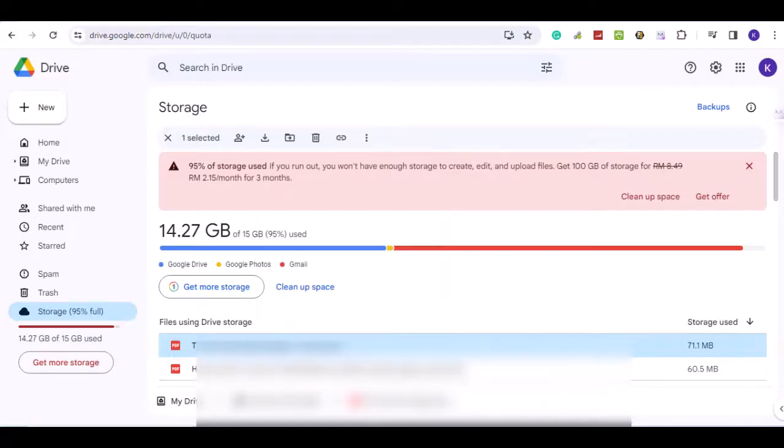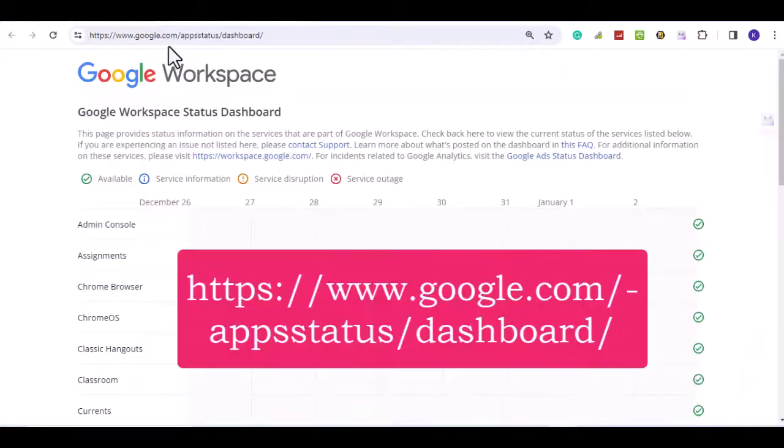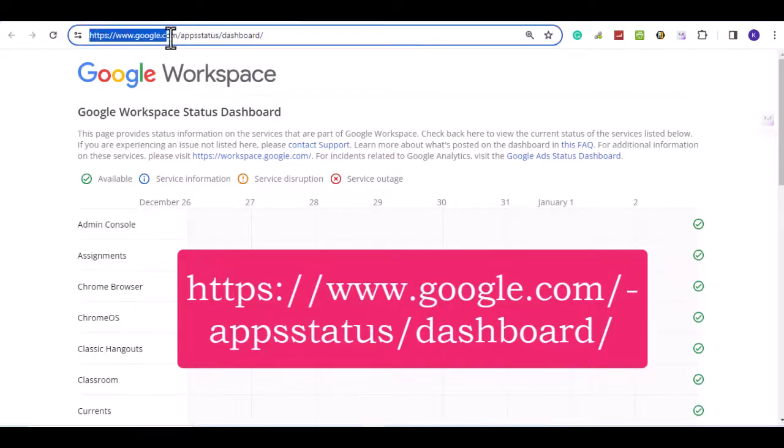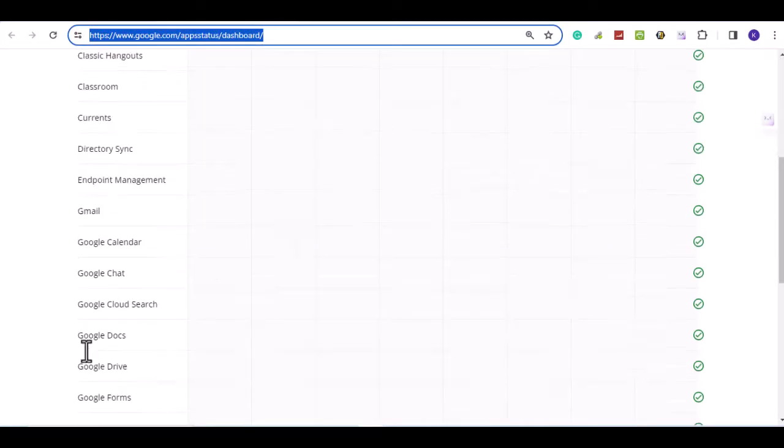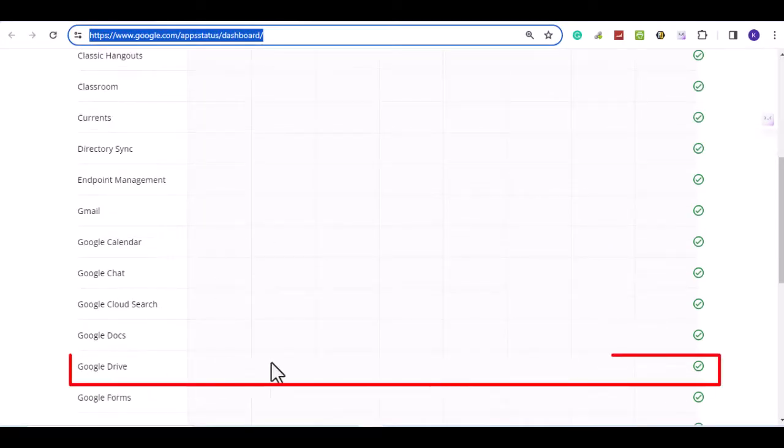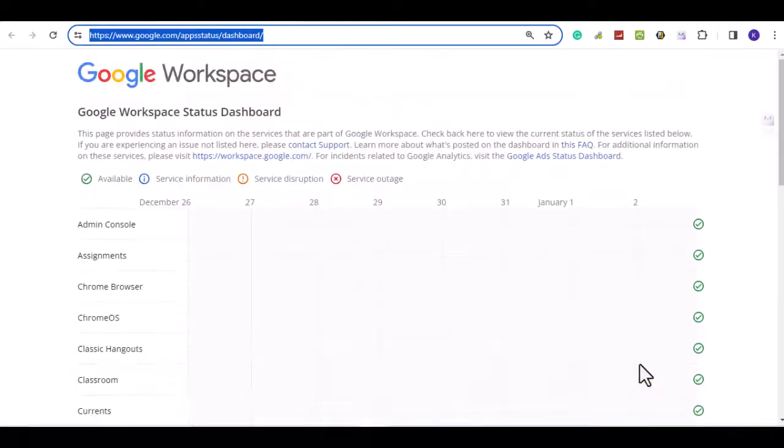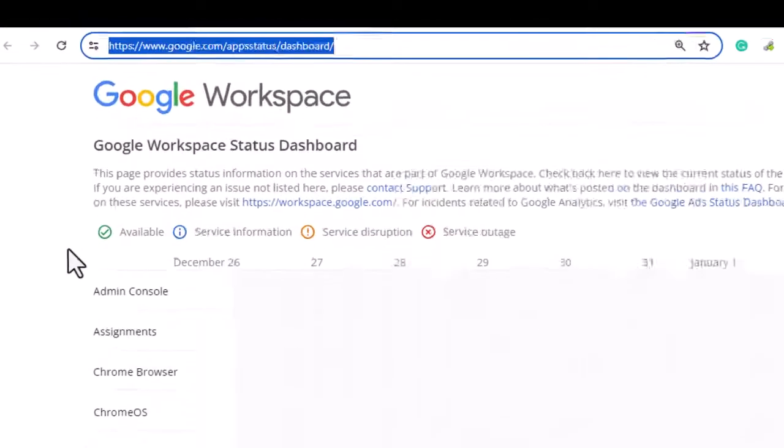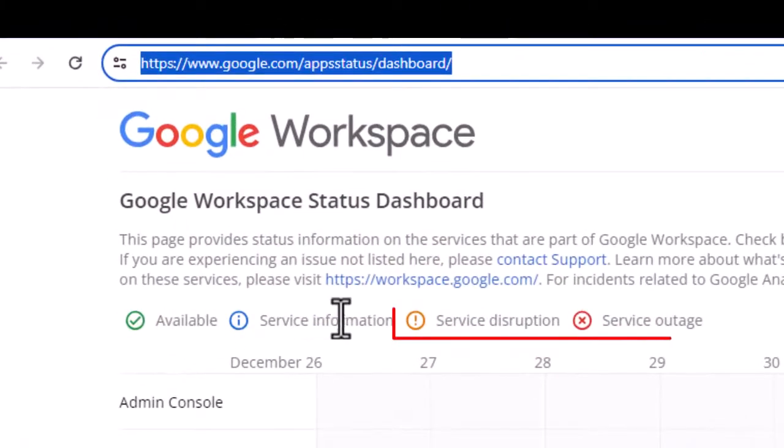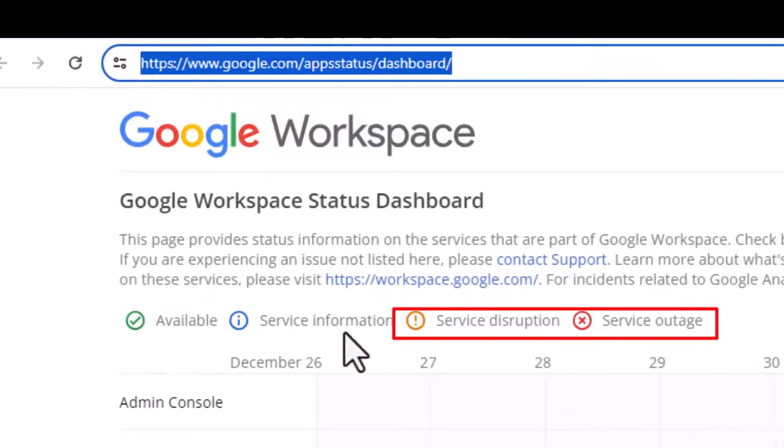To do this, go to the G Suite dashboard. Make sure Google Drive has a green tick. If you see a service disruption or service outage sign, wait for it to be available again.